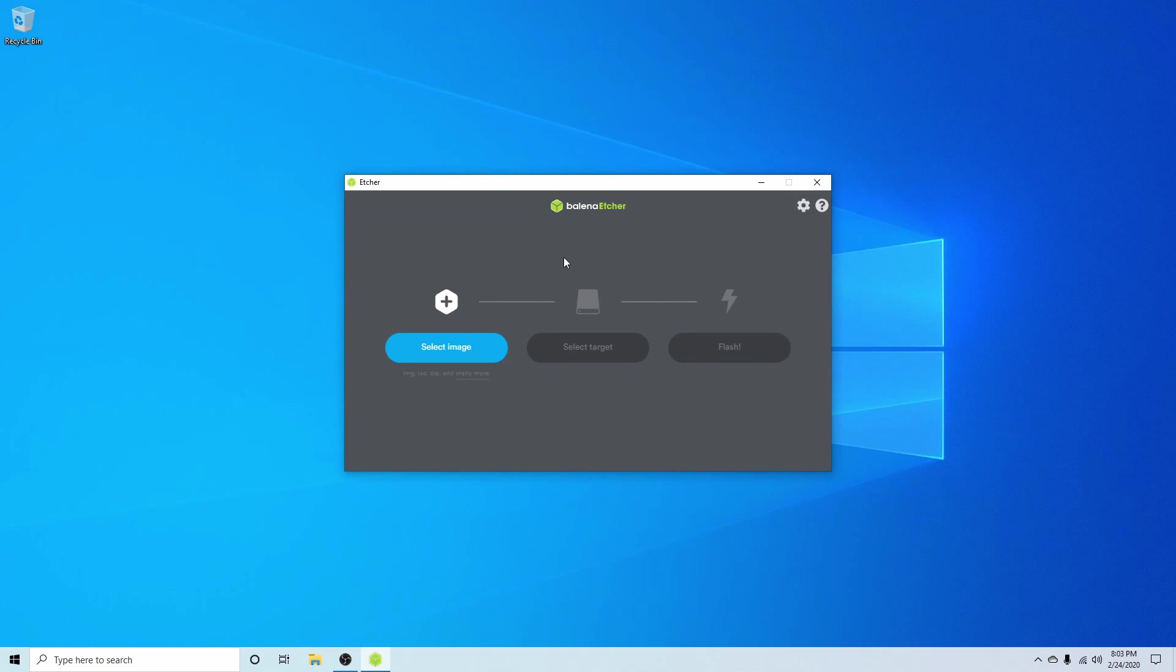Balena Etcher is an easy-to-use application available for Windows, Mac, and Linux. I'll put a link in the description below if you want to download the application. You can also use any other application that can create a bootable disk, such as UNetBootin or Rufus.